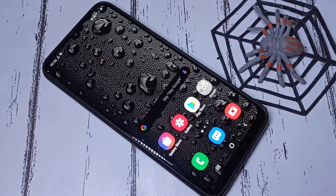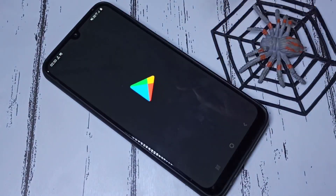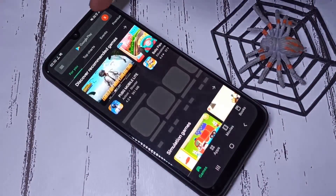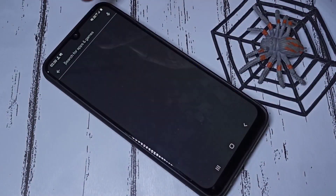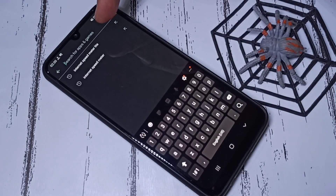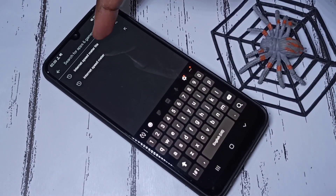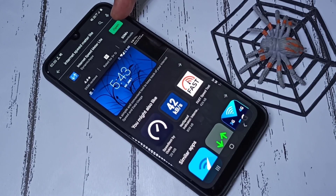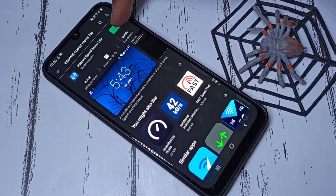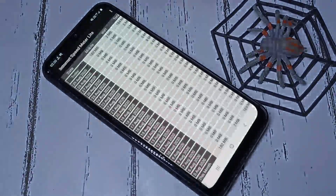If you want these two features on your mobile phone, you need to install one app. Open the Play Store, then search for 'Internet Speed Meter Lite' and install it. I already have it installed, so let me open it.